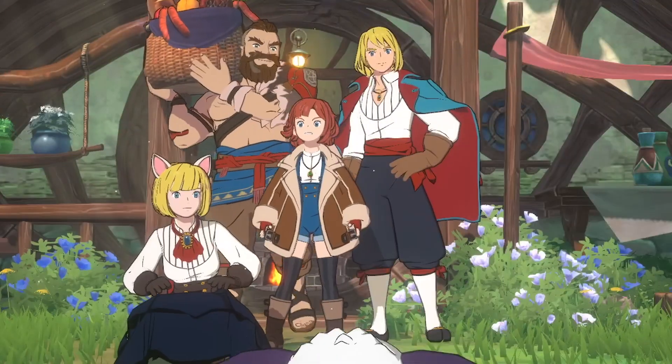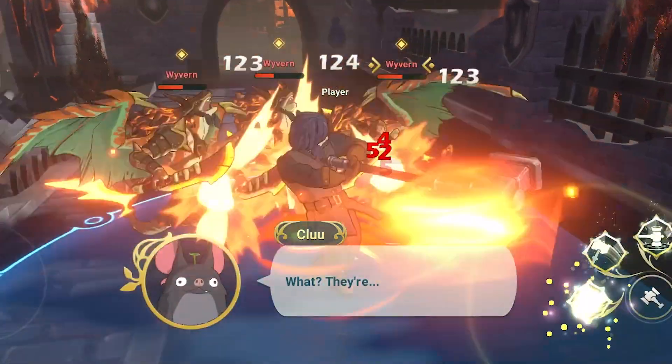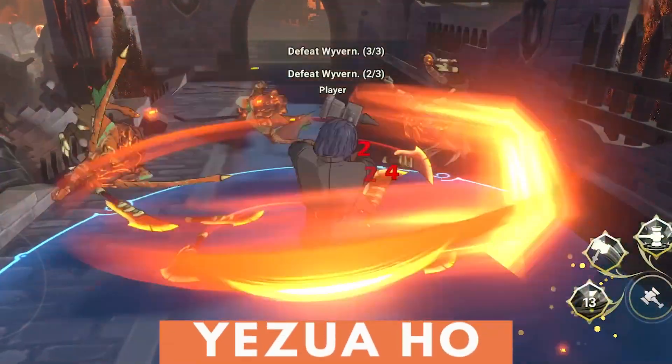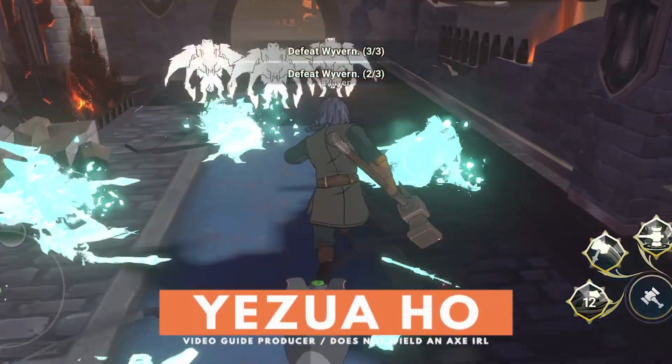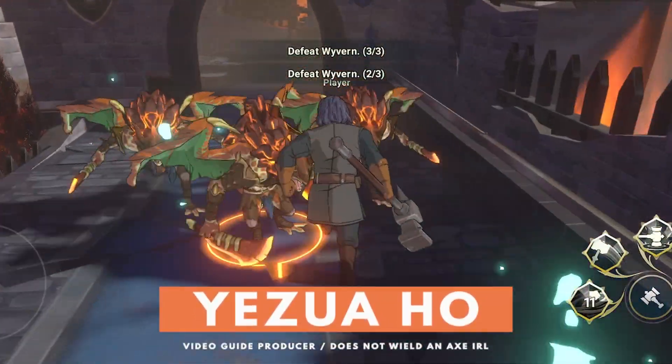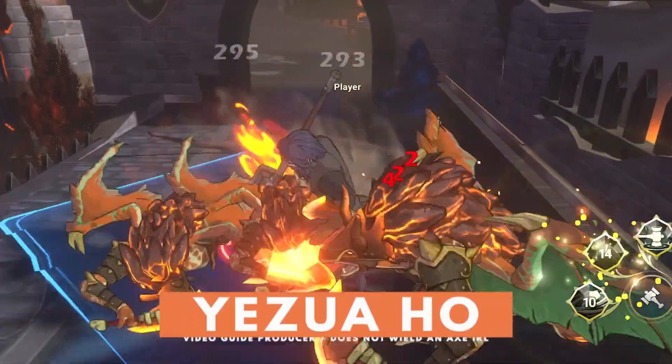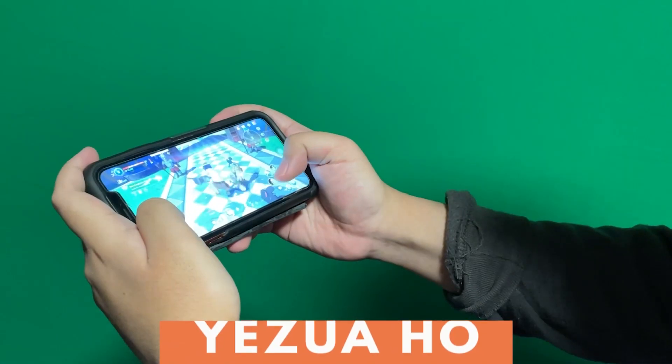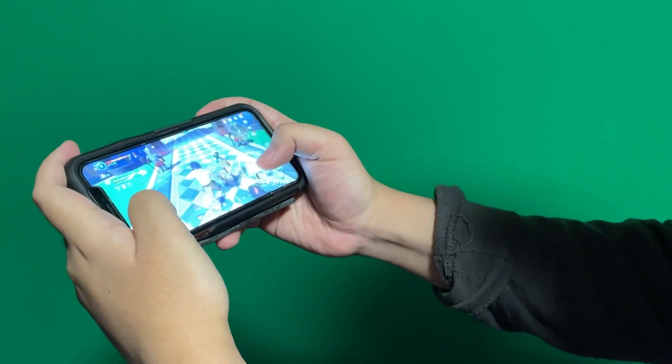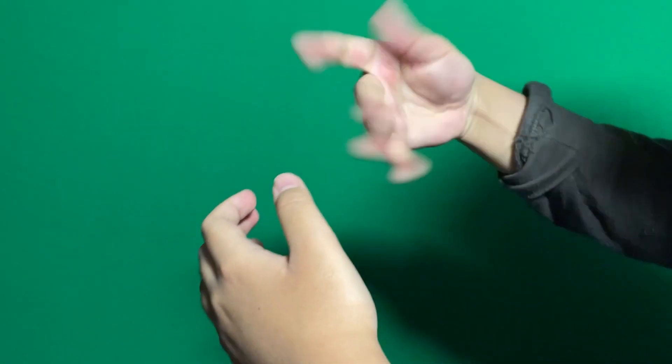Unfortunately, you will need the mobile version to play the game on PC, but the steps are quite simple. So for those with phones that become a portable heater when you play anything beyond Angry Birds, don't worry.